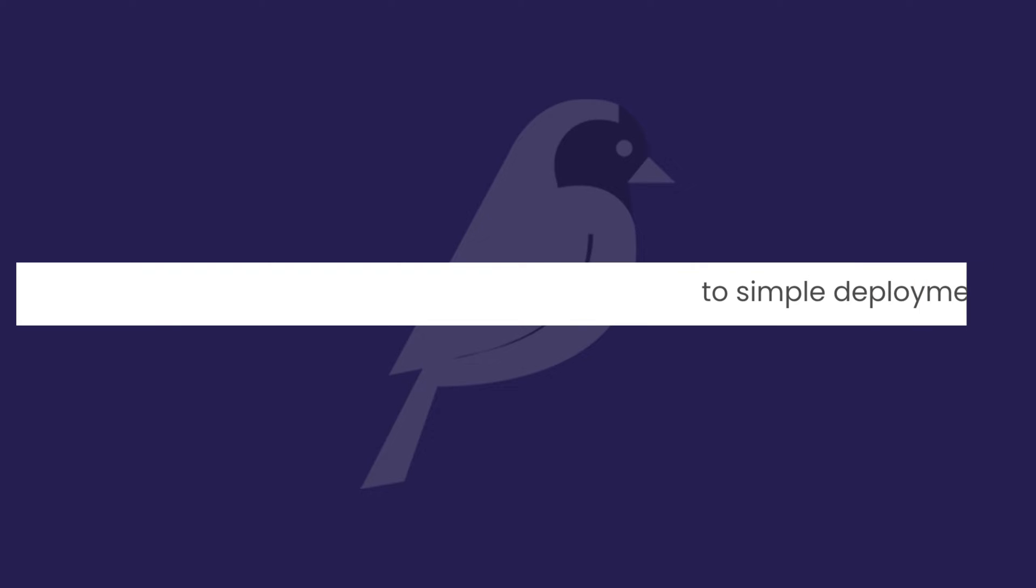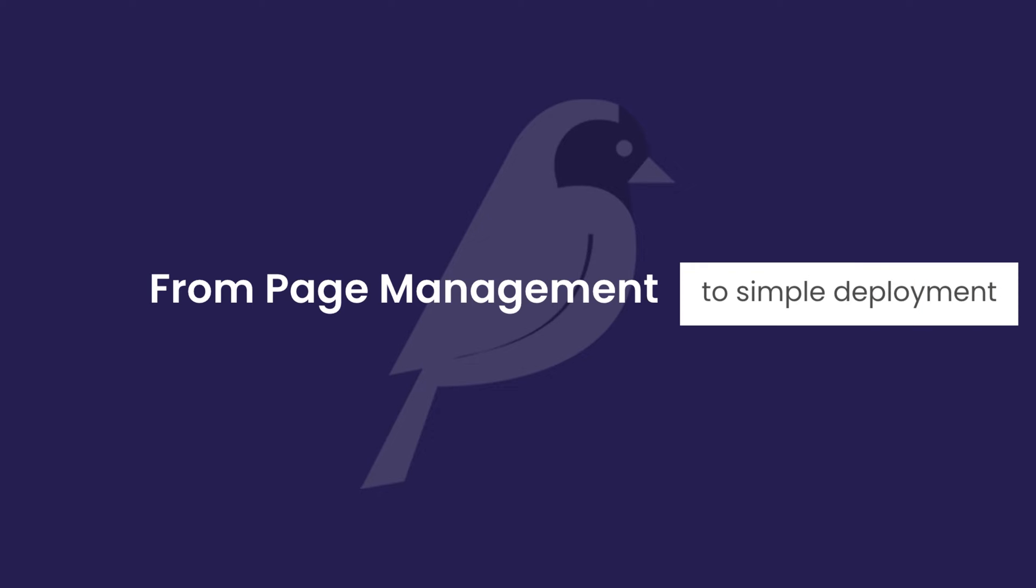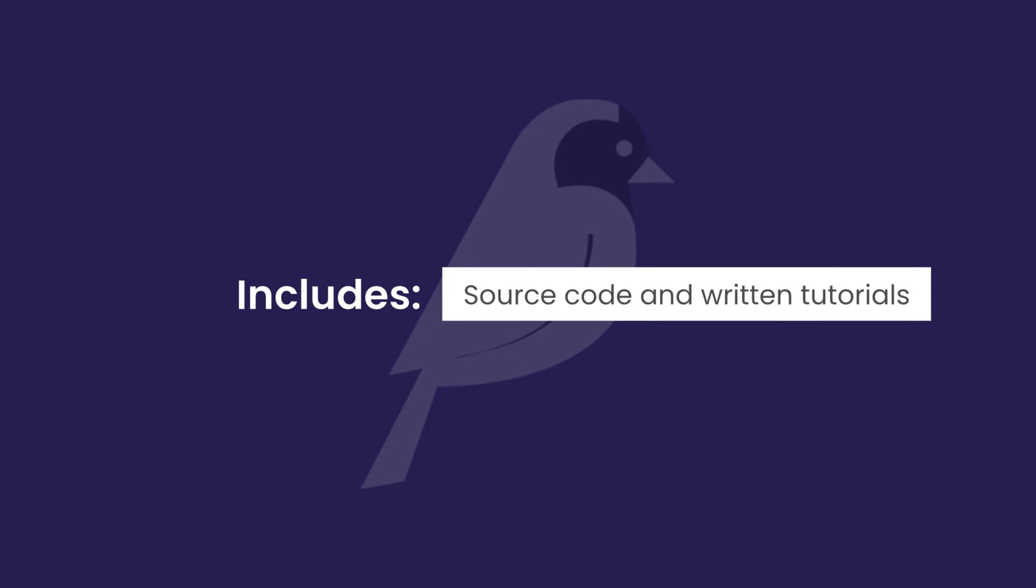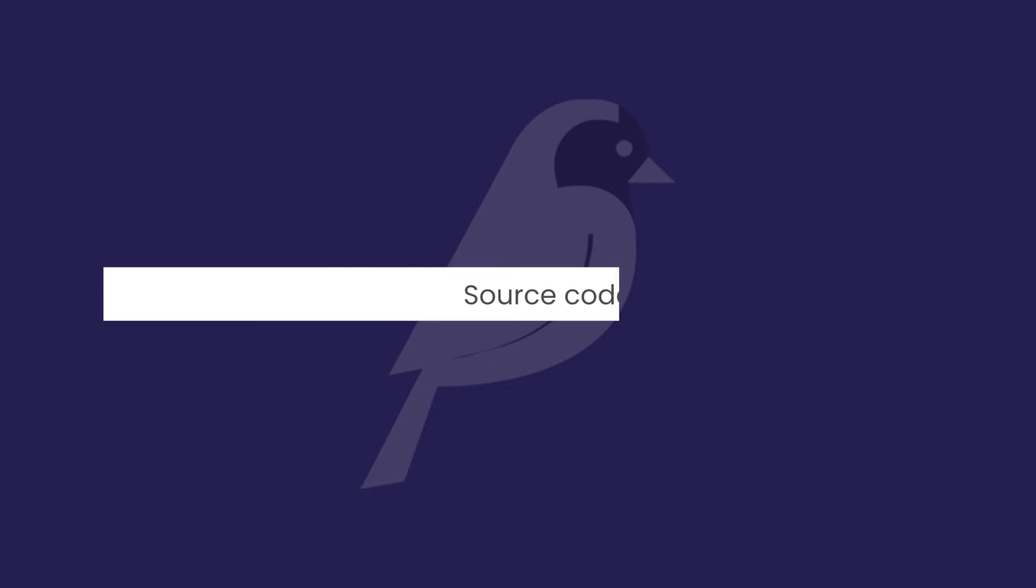In this course, you're going to learn everything from simple page management to deploying your website for free. Source code is available for every lesson, and there's a written tutorial for each lesson too, so you can easily follow along.